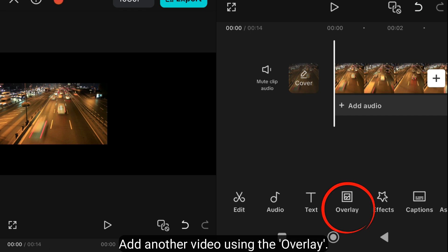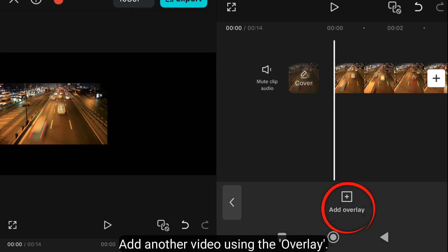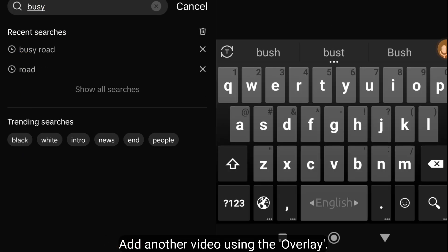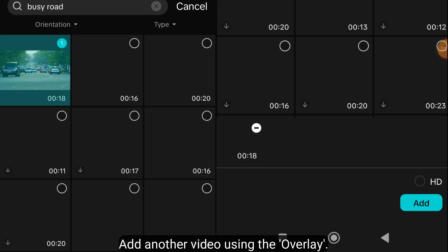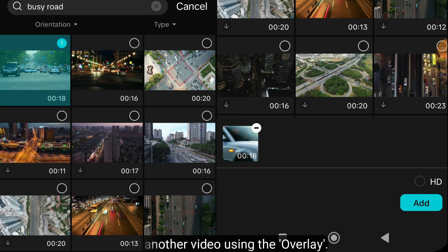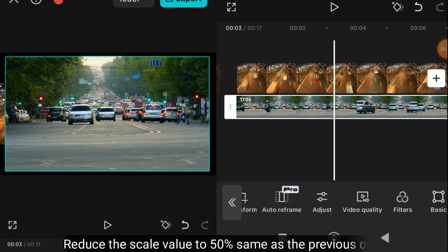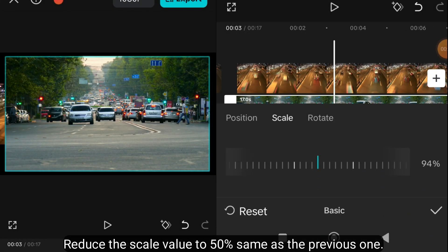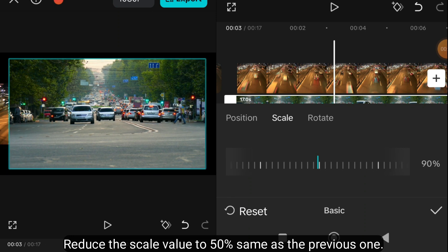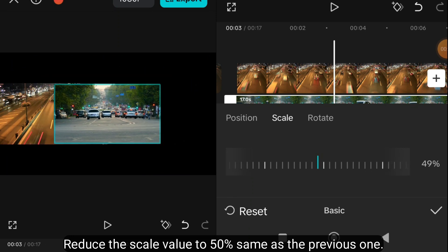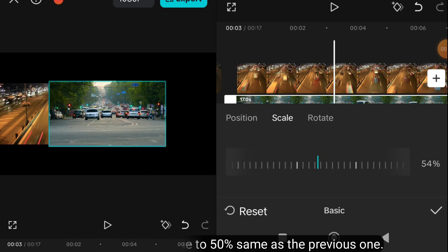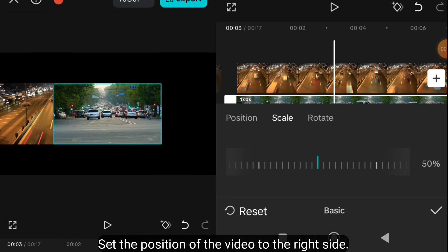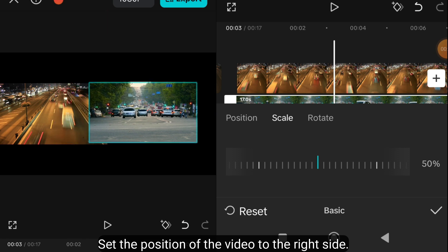Add another video using the overlay. Reduce the scale value to 50%, same as the previous one. Set the position of the video to the right side.